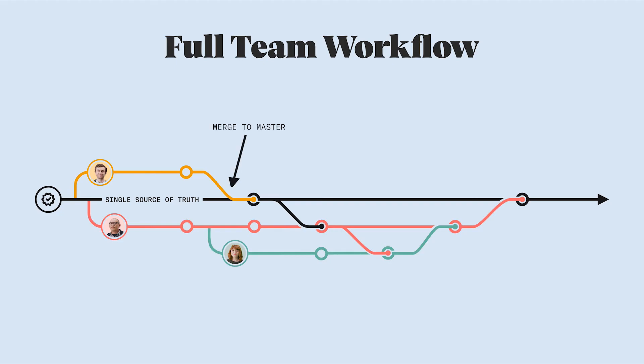Now Antonio merges his design system updates into the master, so the master files have changed. Since Darren's branch is connected to the master, he'll have to check Antonio's changes and update his branch with the changes.